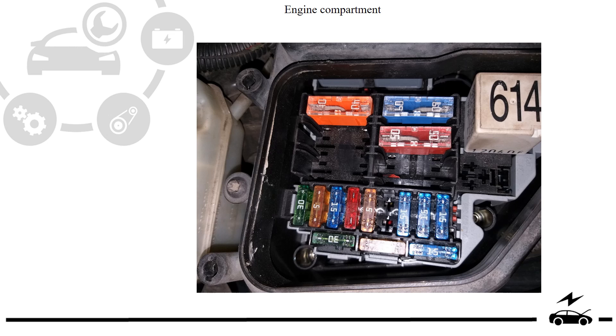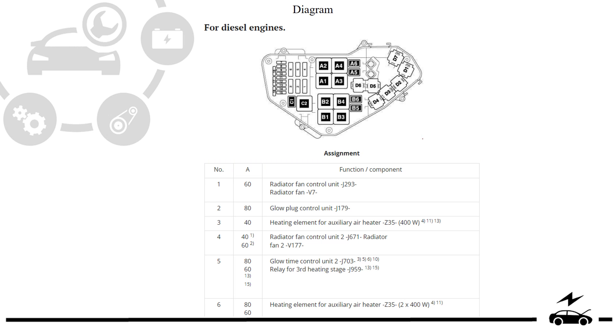Engine compartment fuse box photo, type 1 diagram and assignment.